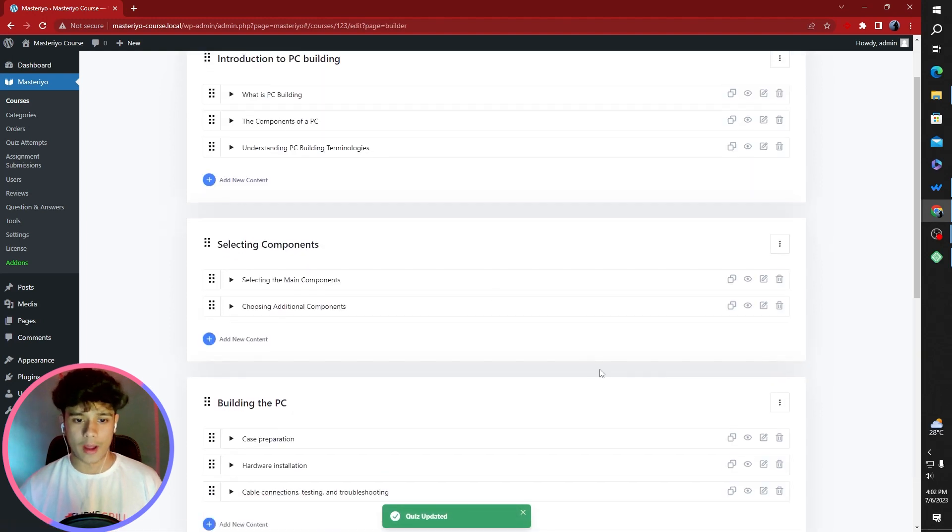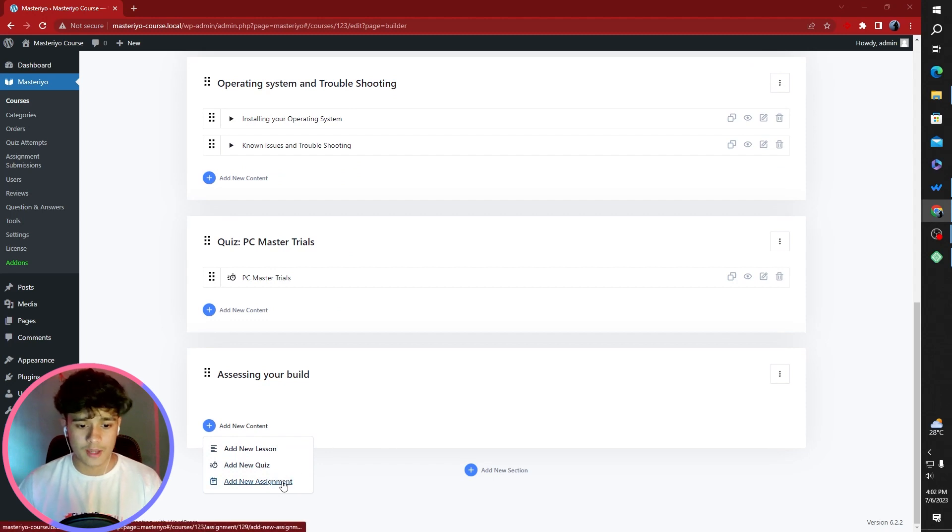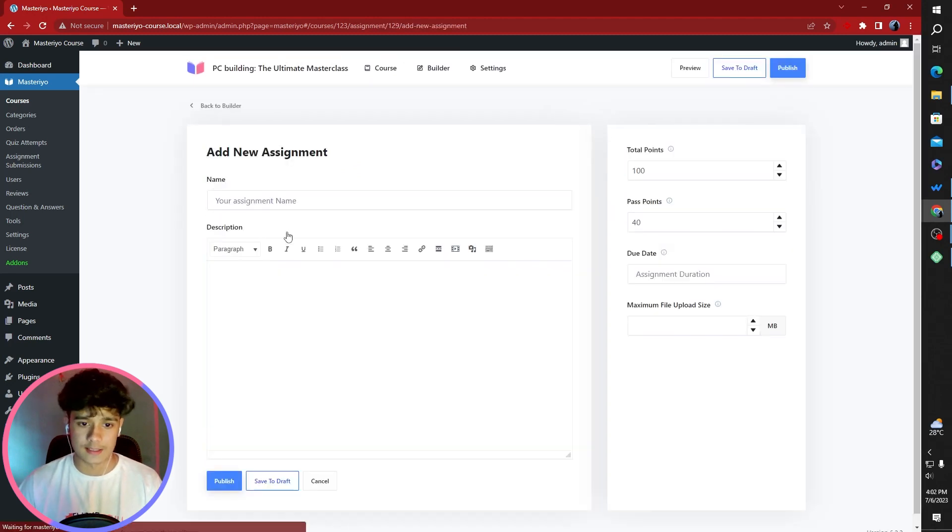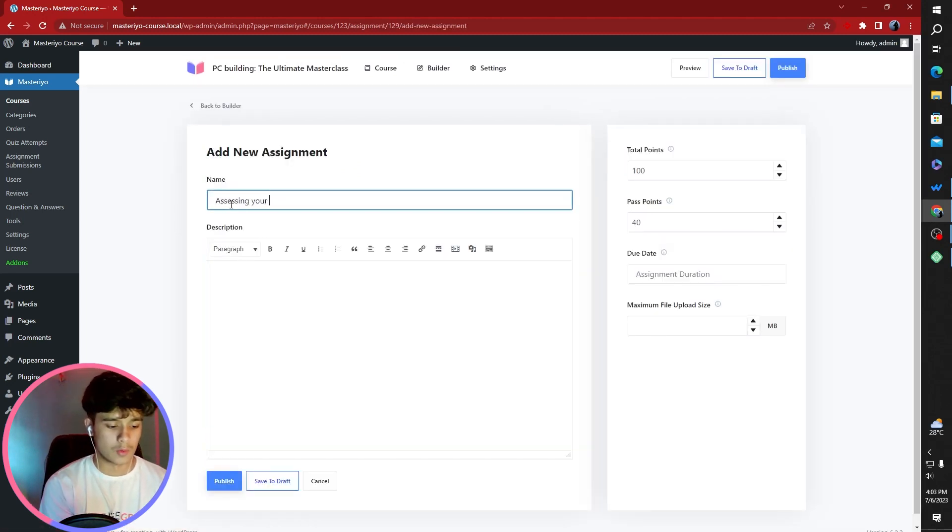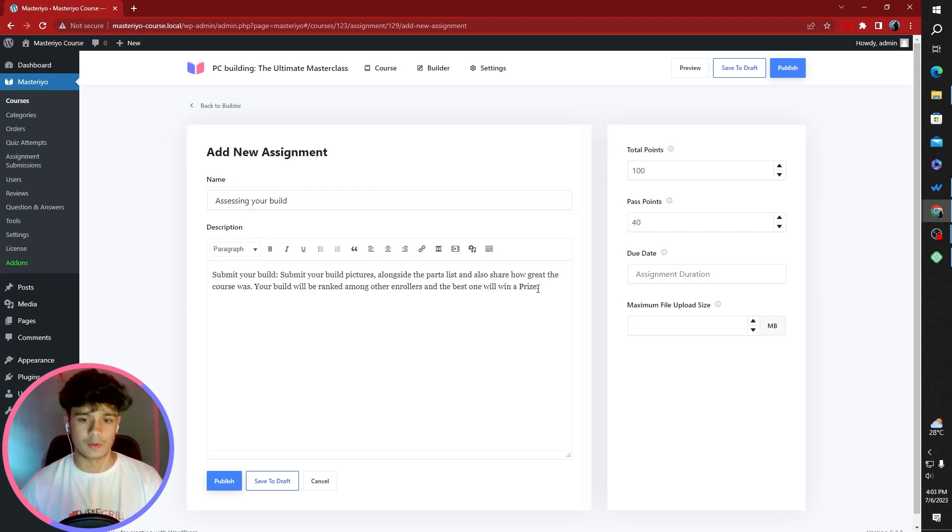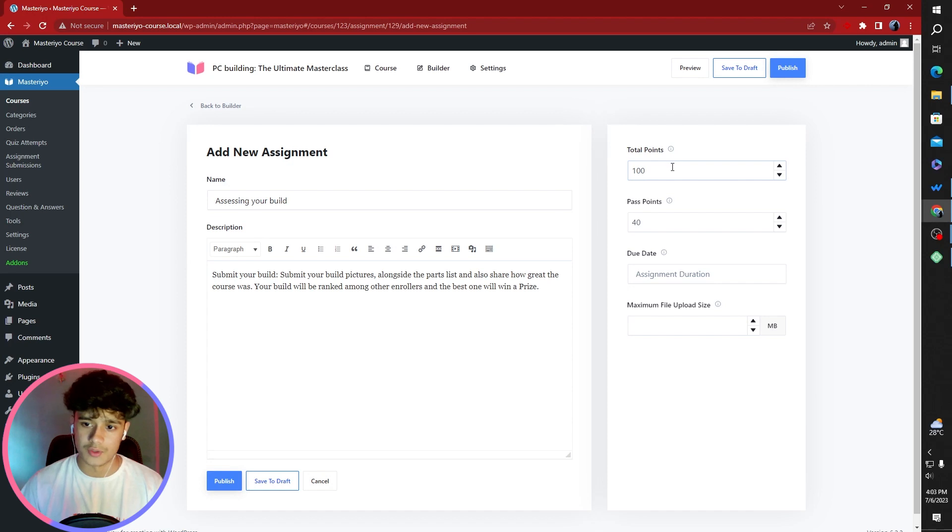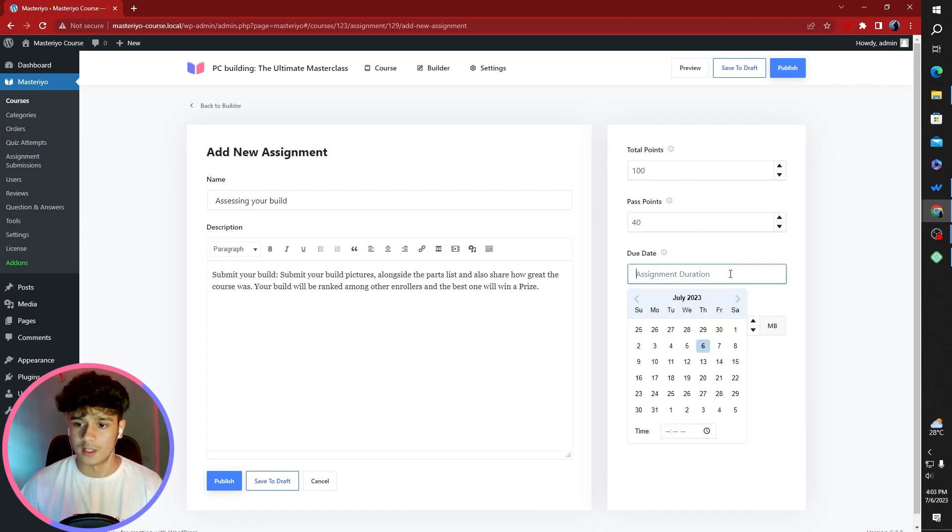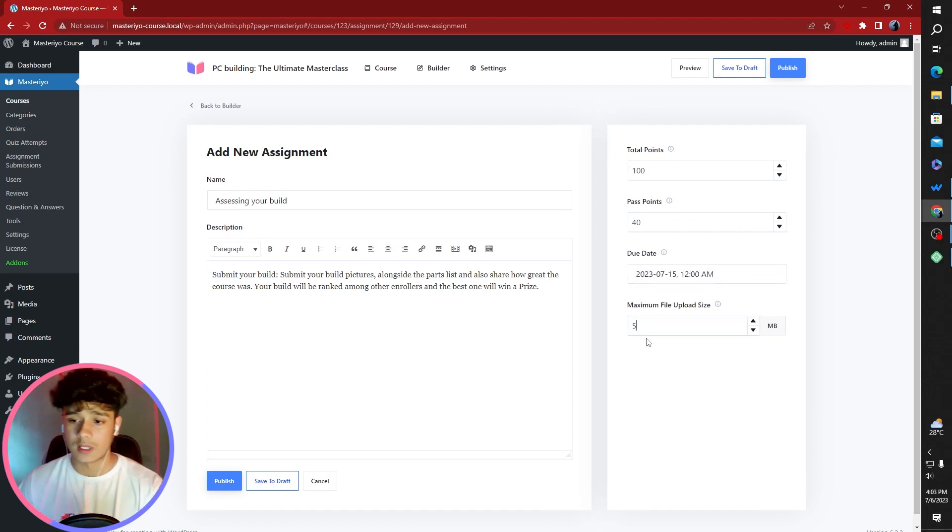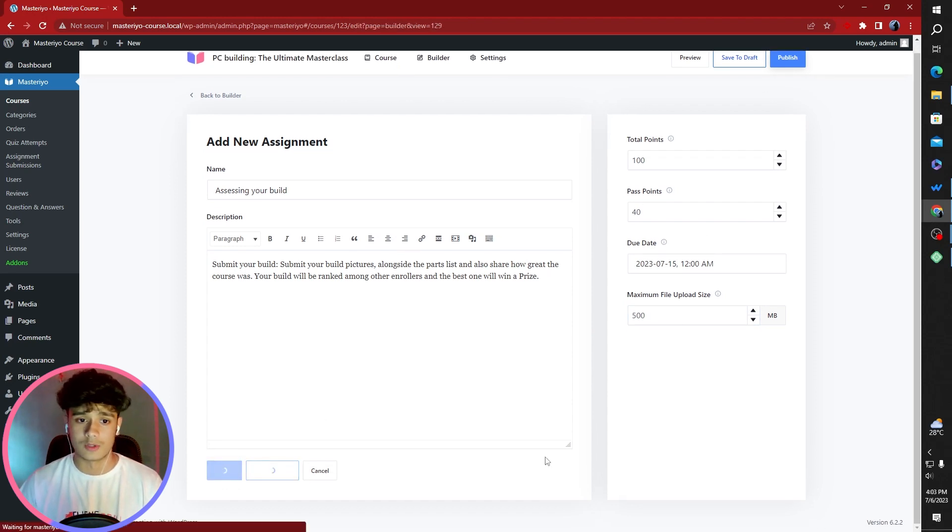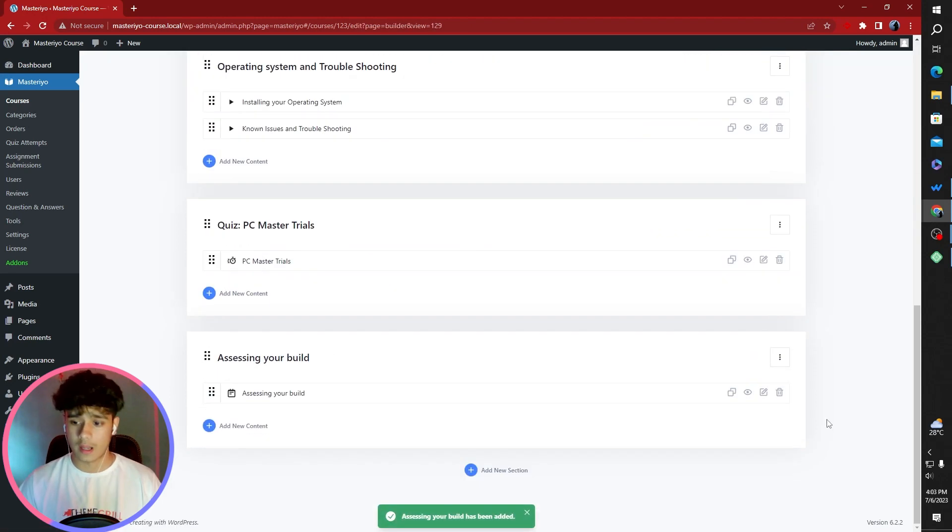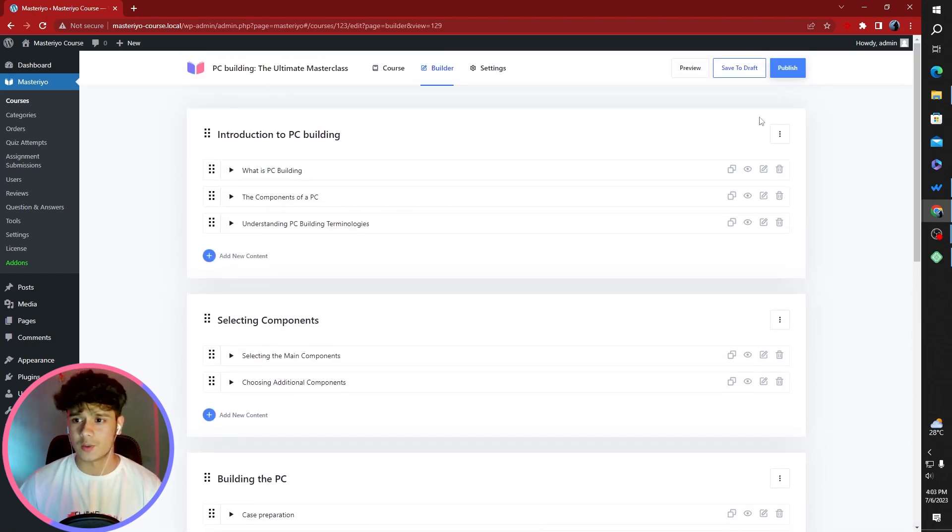Now the final section that is assessing your build. This one is going to be added as an assignment. Assessing your build. You can assign points to your assignment. Pass points 40. Total points 100. Assignment duration. Say I want to be due by the next week. You can also set the maximum file upload size. Once that is done, you can publish this as well. And as far as I'm concerned, the course is ready. So let's go ahead and check out the course.